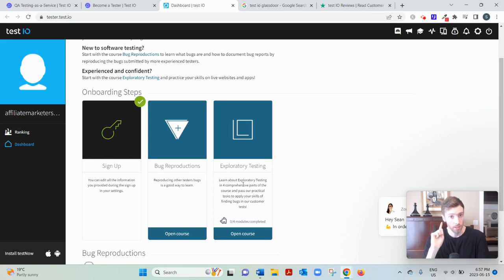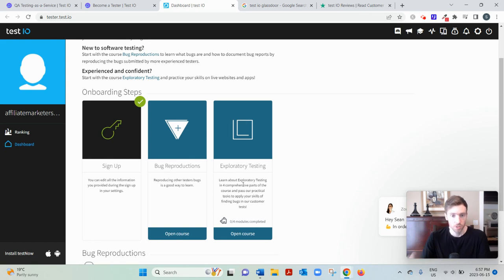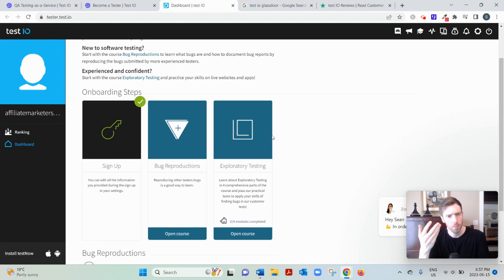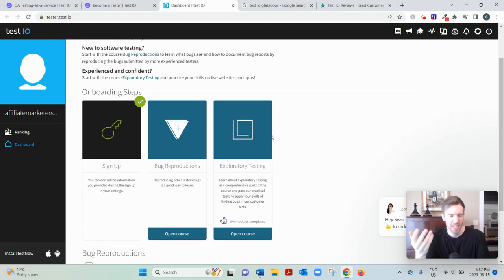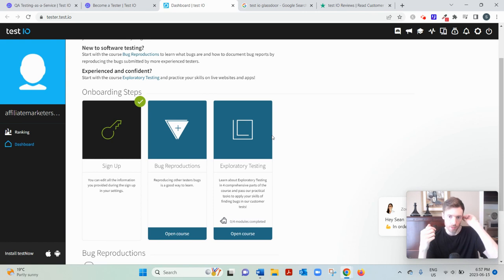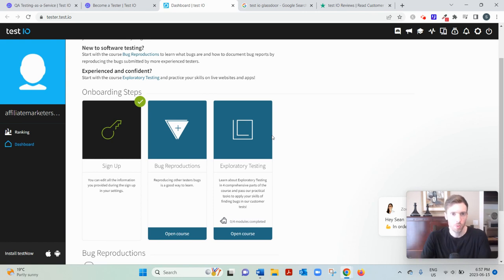So first of all, there's the exploratory tests, which is, this is going to train you on exploratory tests are the simplest. So you'll sort of be given free reign to explore and find bugs. There's really no guide.